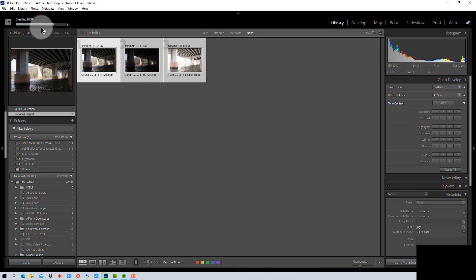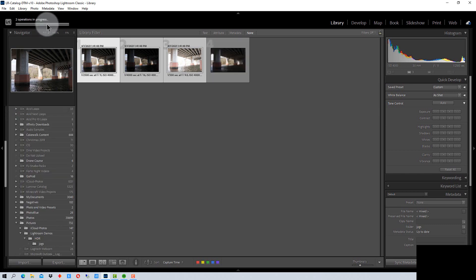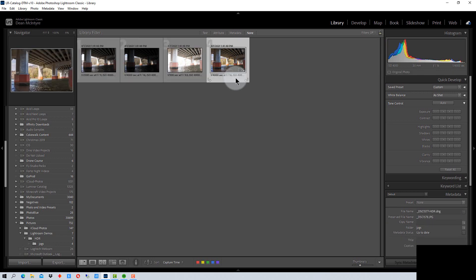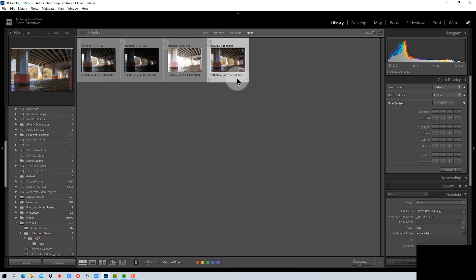It runs the task. You can see right up in the corner here — Lightroom always tells you what it's doing and how long it's going to take to complete the operation. It's completed and it's created a new image. The image is a DNG file and it uses the name of the first file and appends HDR to it. That's how it gets the file name, and it just puts it in the same folder as the photos you generated the image from.